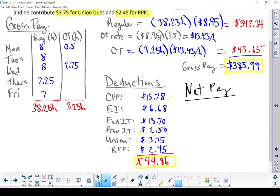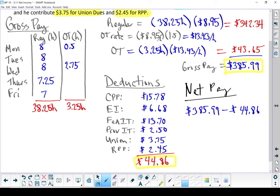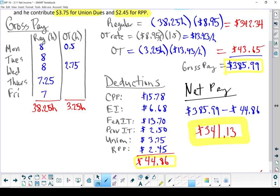Let's end it off with the net pay. Just like always, we're going to take our gross pay and subtract off our deductions. Subtract those two numbers and Ed gets to take home $341.13. And there is his net pay.